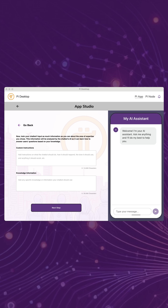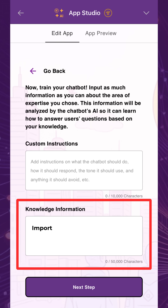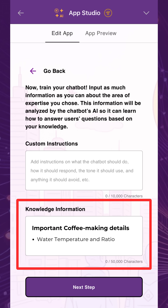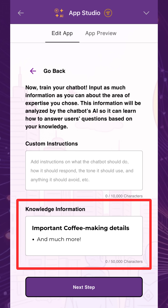Use the Pi desktop app, if necessary, to more easily paste your domain knowledge from your computer. For the coffee-making example, we'll make sure to include details on the top things to remember when making coffee, like water temperature and ratio, bean quality, necessary tools, and more.